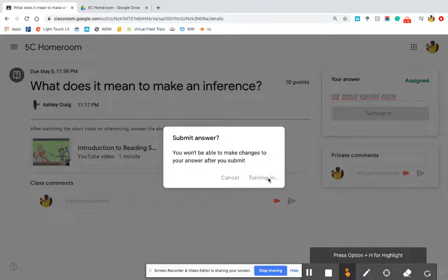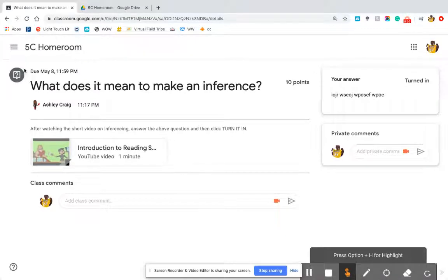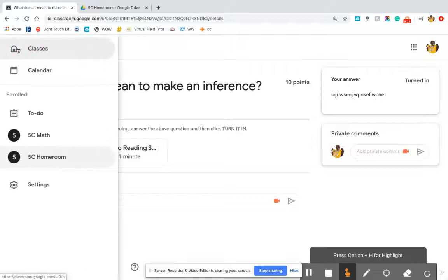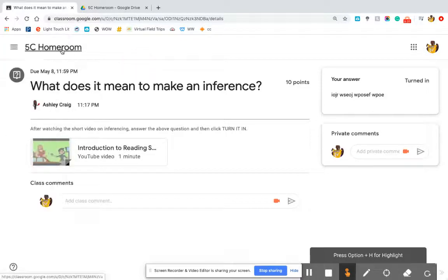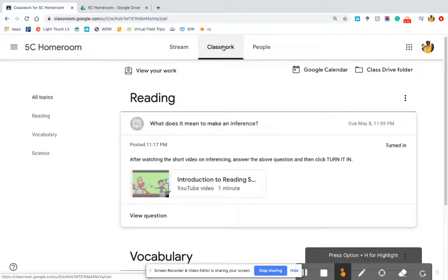Clicking Turn In submits the assignment. Even after turning it in, you're still able to write a private comment to your teacher or a class comment. If you accidentally navigate out too far to the all-classes view, you can click back on 5C Homeroom and then back on Classwork. No matter how you get out of a space, you can always navigate back to your Classwork fairly easily.